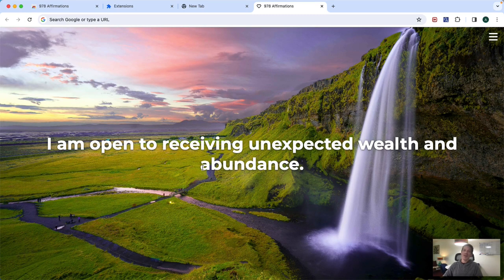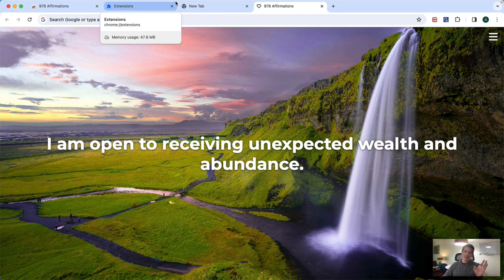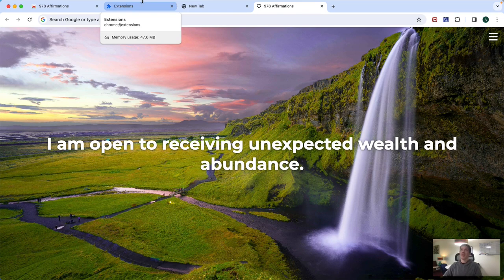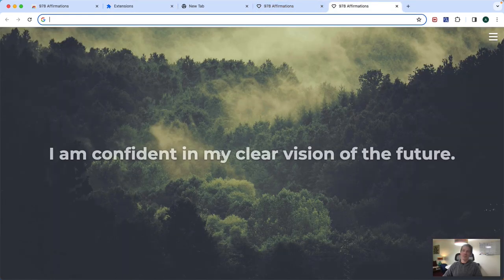Now one thing to note is if you're installing this on Edge, it will automatically disable the extension because again, it's changing your new tab page and a lot of people may not want that to happen on accident. So you have to go to extensions and make sure it's enabled and then again, it's still going to ask you when you open up a new tab.